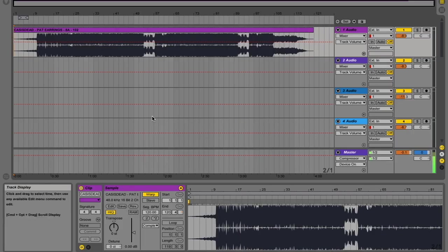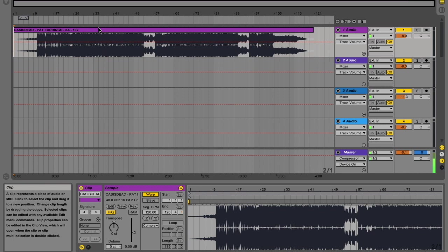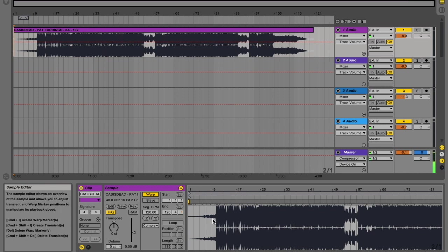So we've got our first tune dragged in, let's have a quick look at the warping, pretty obvious just from looking at it where the first beat kicks in.